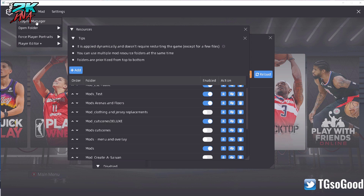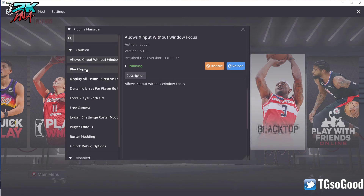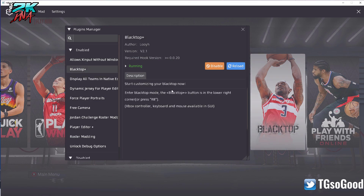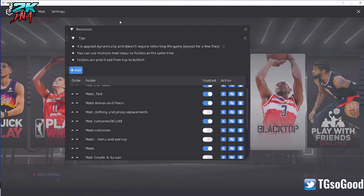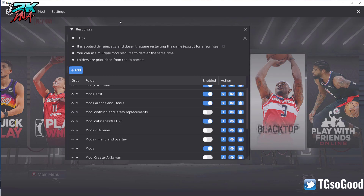You'll notice on my Plugins Manager when I click that — it's already over here — I have Blacktop Plus. If you don't have Blacktop Plus in your Plugins Manager, that means you don't have the scripts and files for it running. It's enabled and says running, so I can press F8 and everything works. These menus are all part of the Hook.